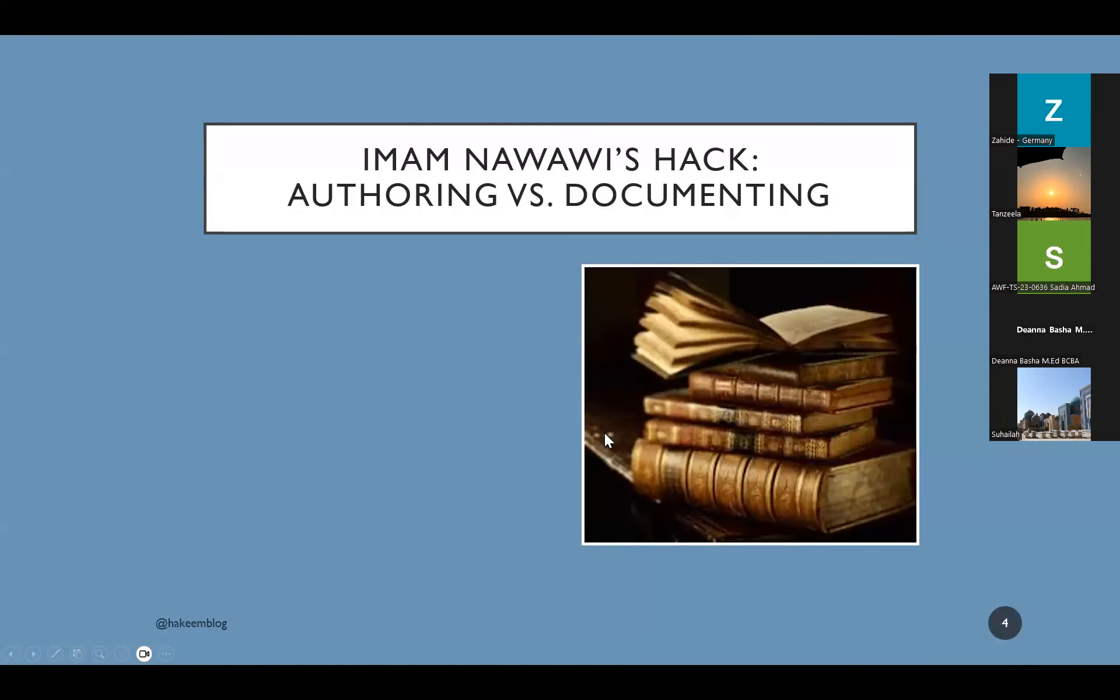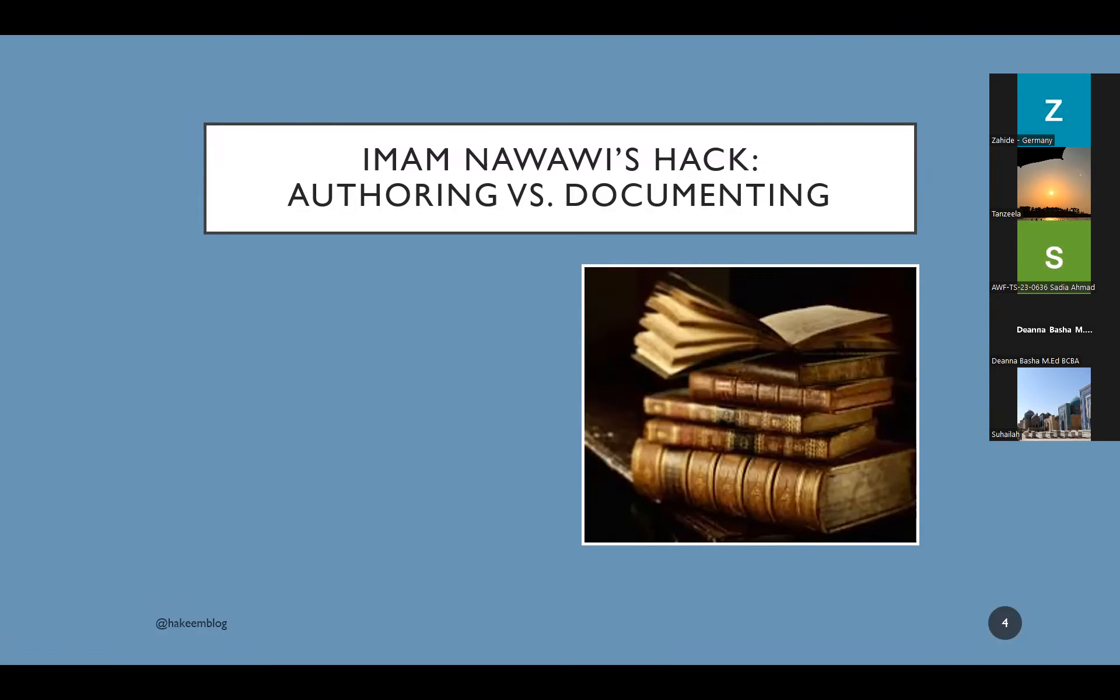So Imam Nawawi, he was authoring, he was documenting, not authoring. And I see that many people who have the capacity to teach or to document their notes, they don't do because they think they have to author. They think they have to be a scholar. And you don't have to be. Imam Nawawi was technically collecting his notes from the halaqas that he took in his life. And his notes became bestsellers.